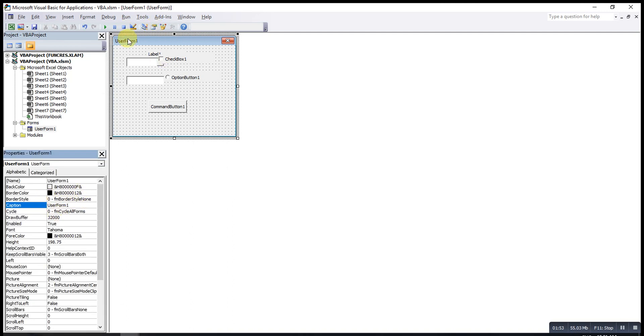To change the name, not change under the name, we have to change under the caption.